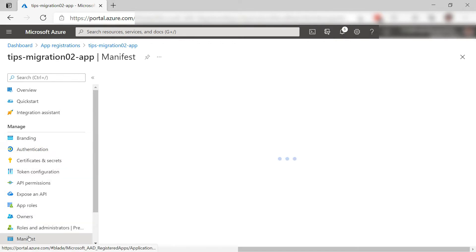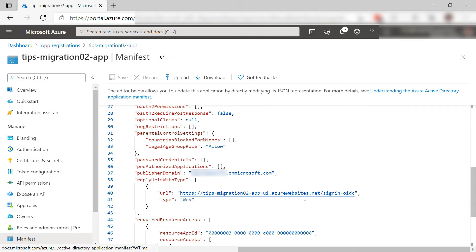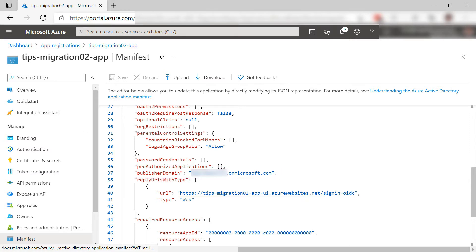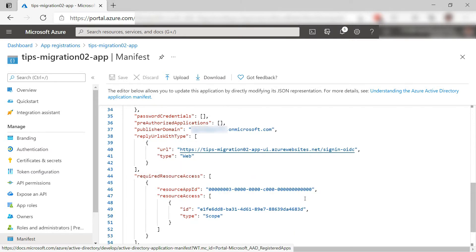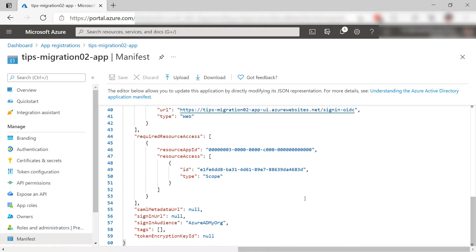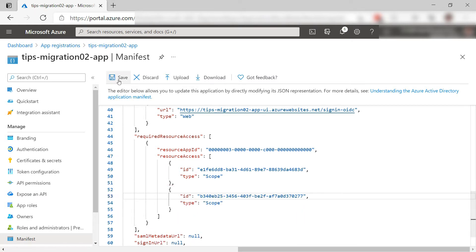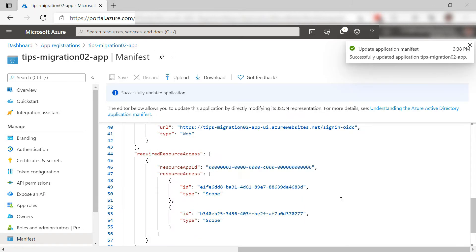Also, go to the manifest. The first thing to note here is the publisher domain. Copy it because we need it later on. Further up in the manifest, we need to add to the required resource access to grant the app API permissions. To do that, add this to the JSON of the manifest. Okay. Let's save it.